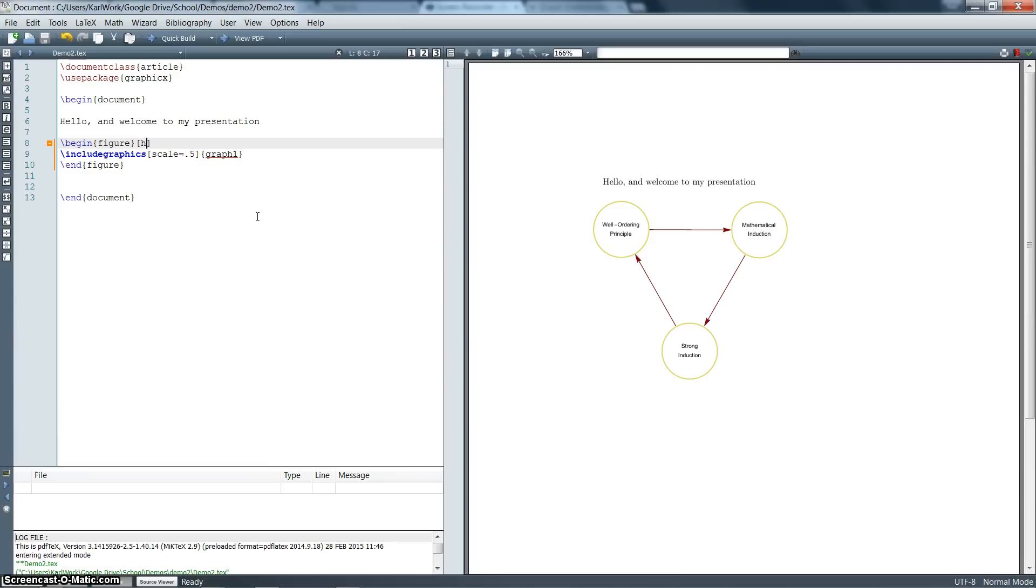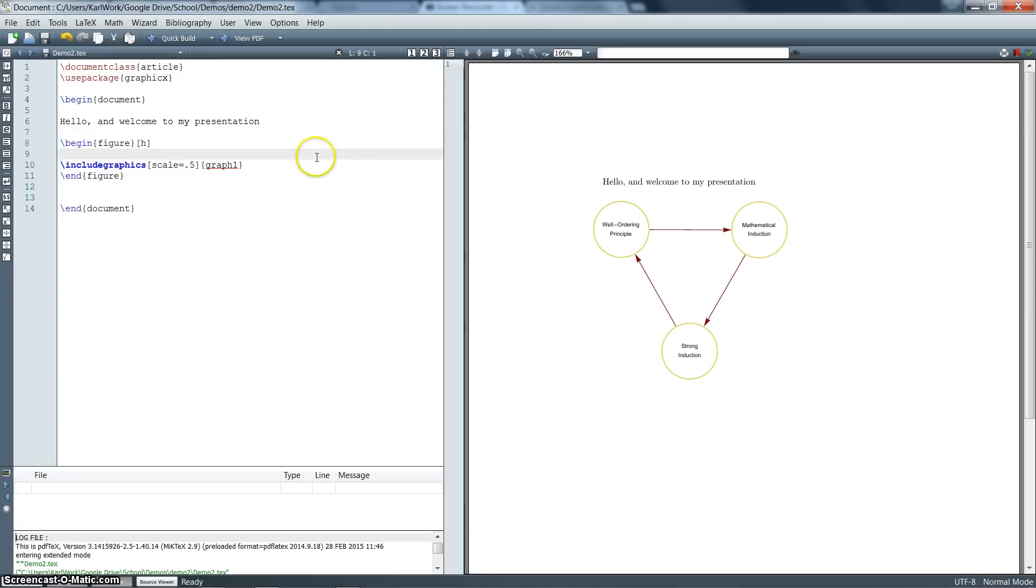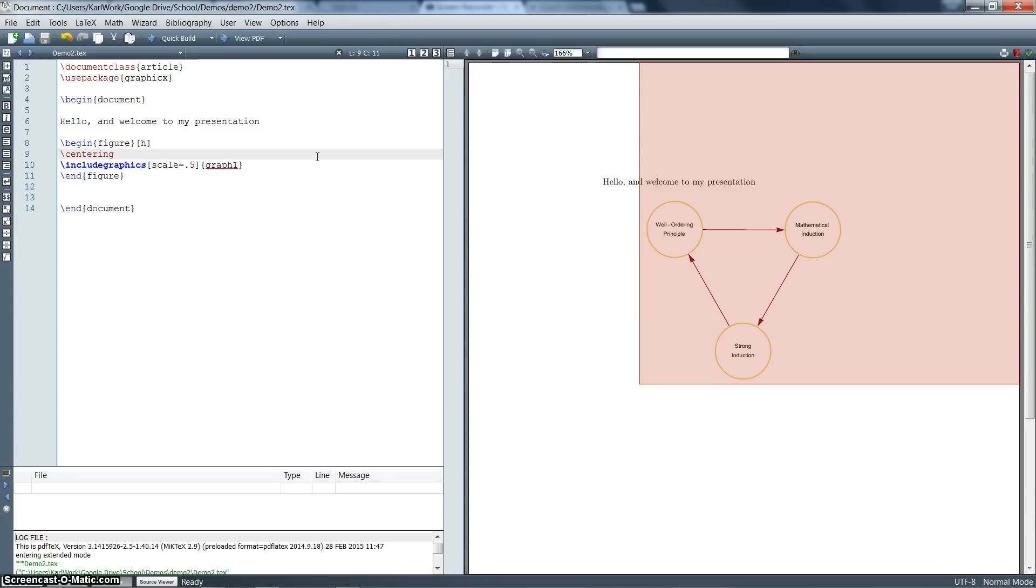The only problem is it's all the way to the left. And I really think it would look better if it was centered. So there's another option in between our begin figure and end figure. We can include the command here centering. And that is just going to move it right into the center. So there we go. We've got it centered. We've got it exactly where we want in here.